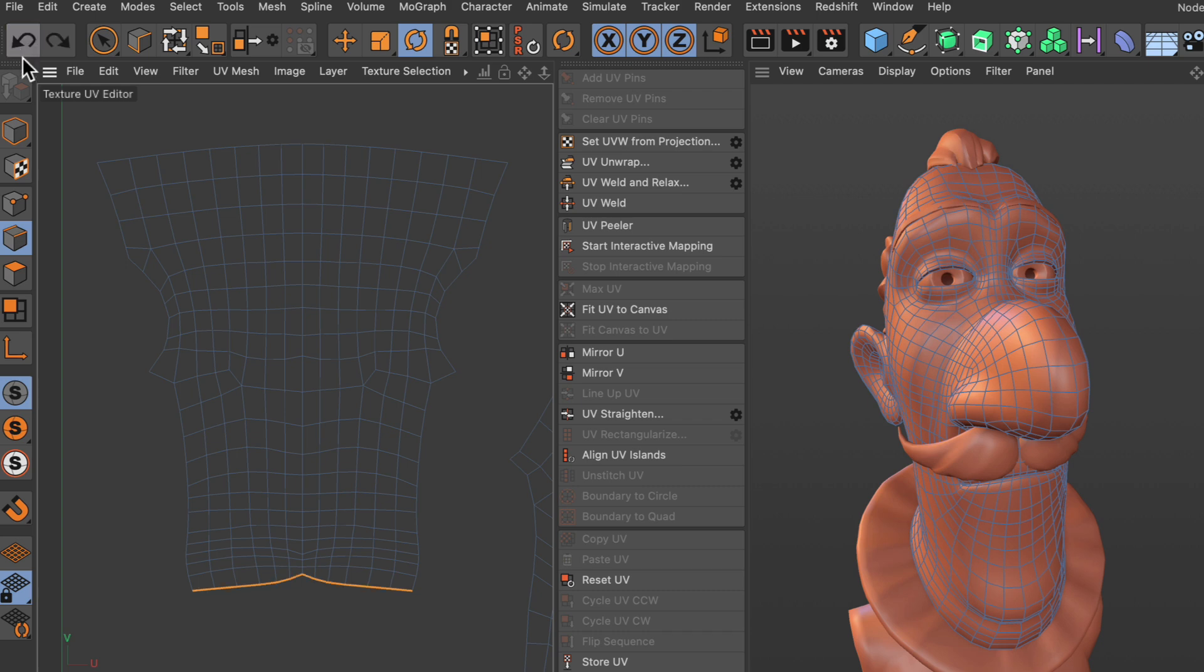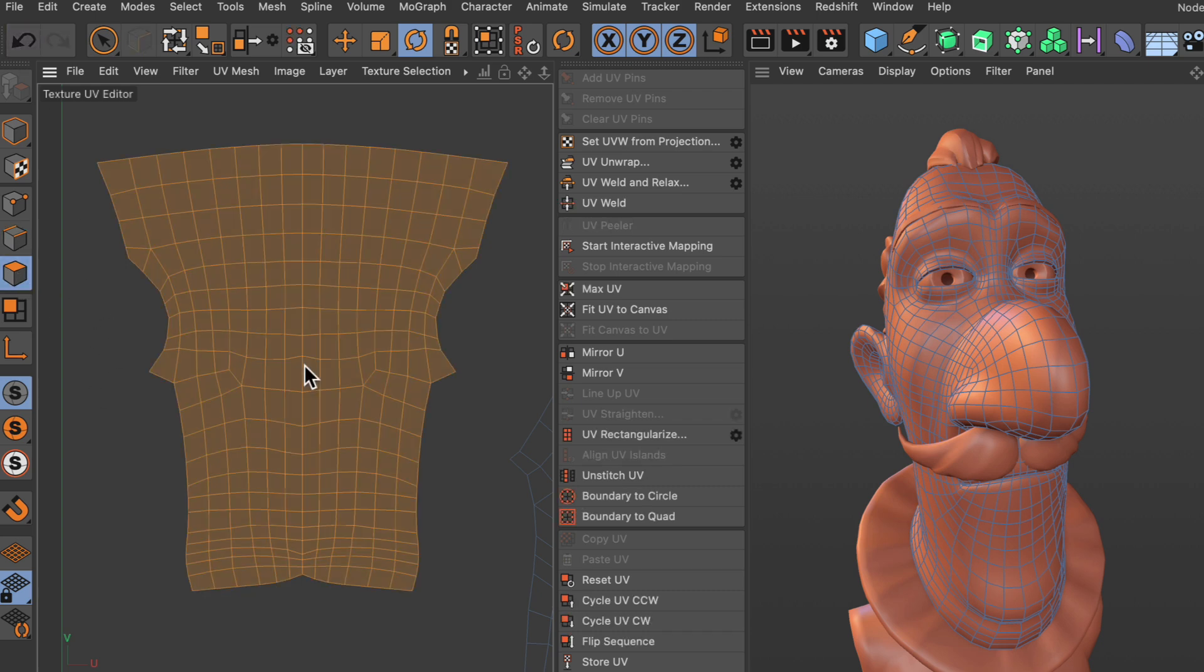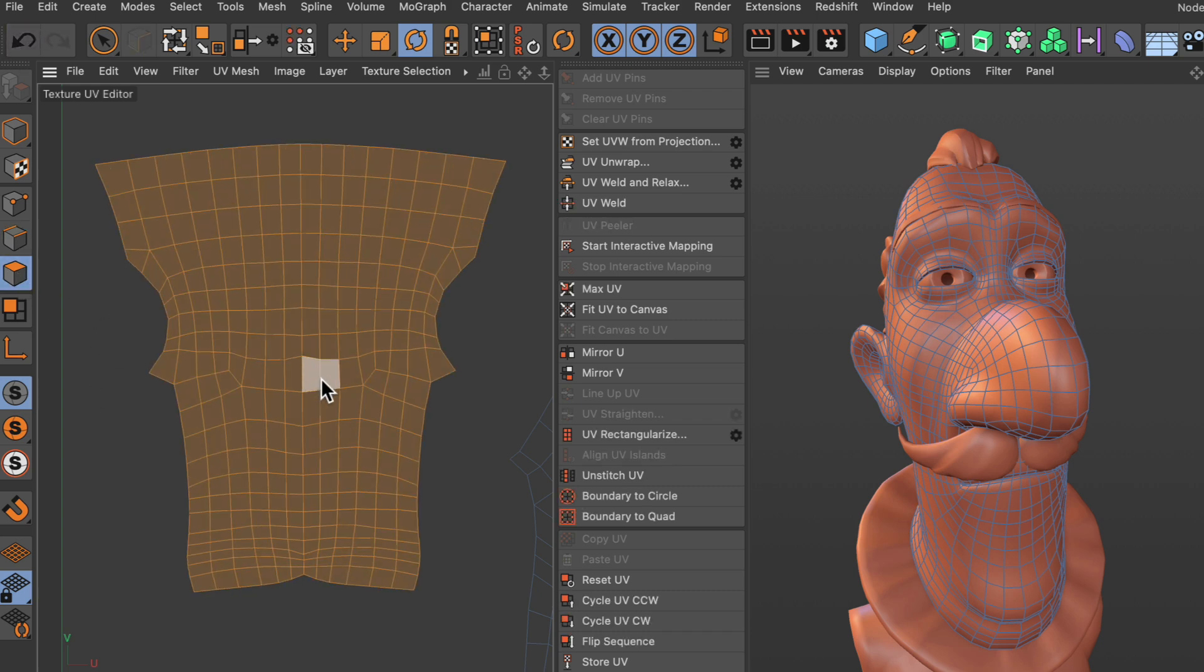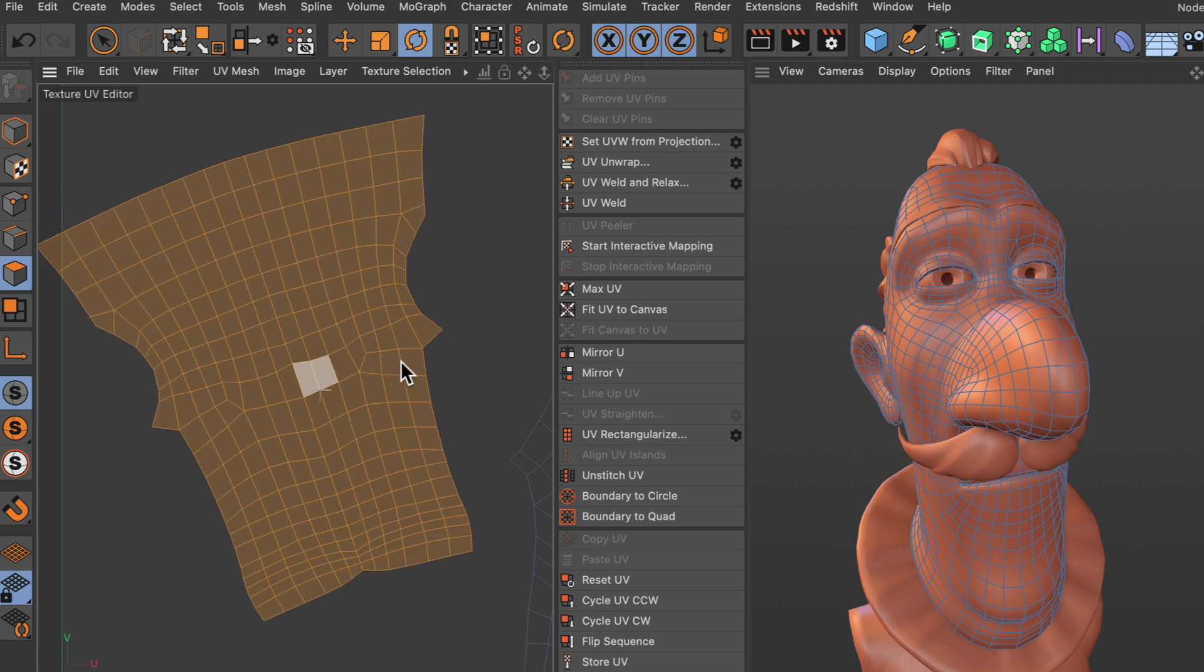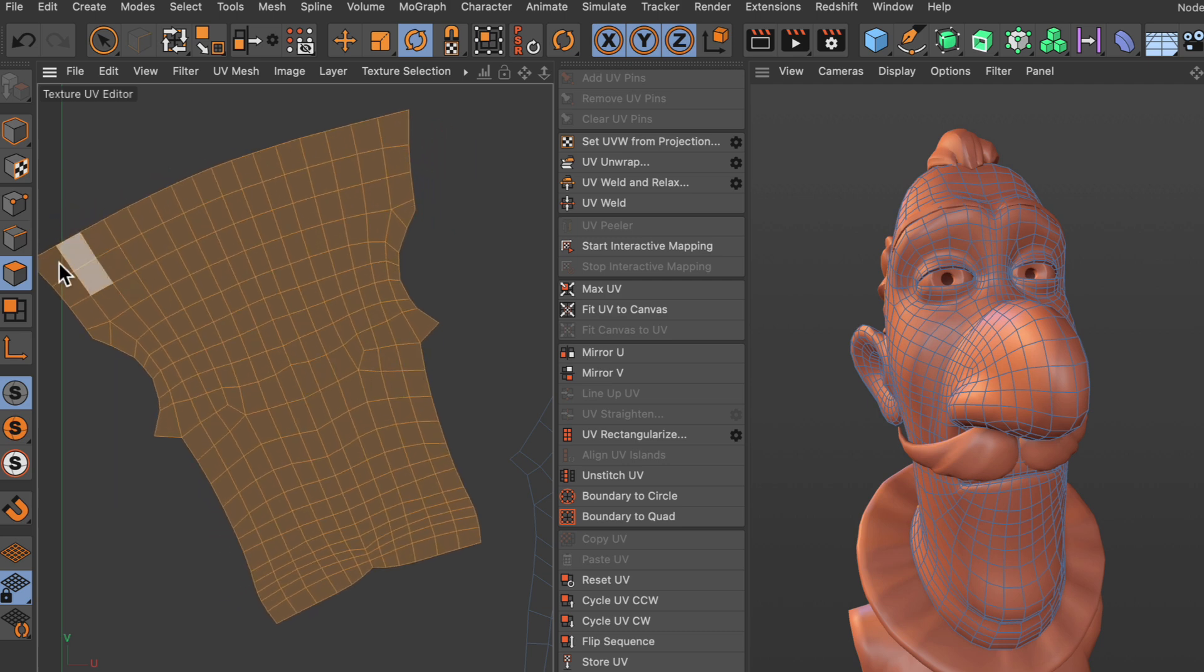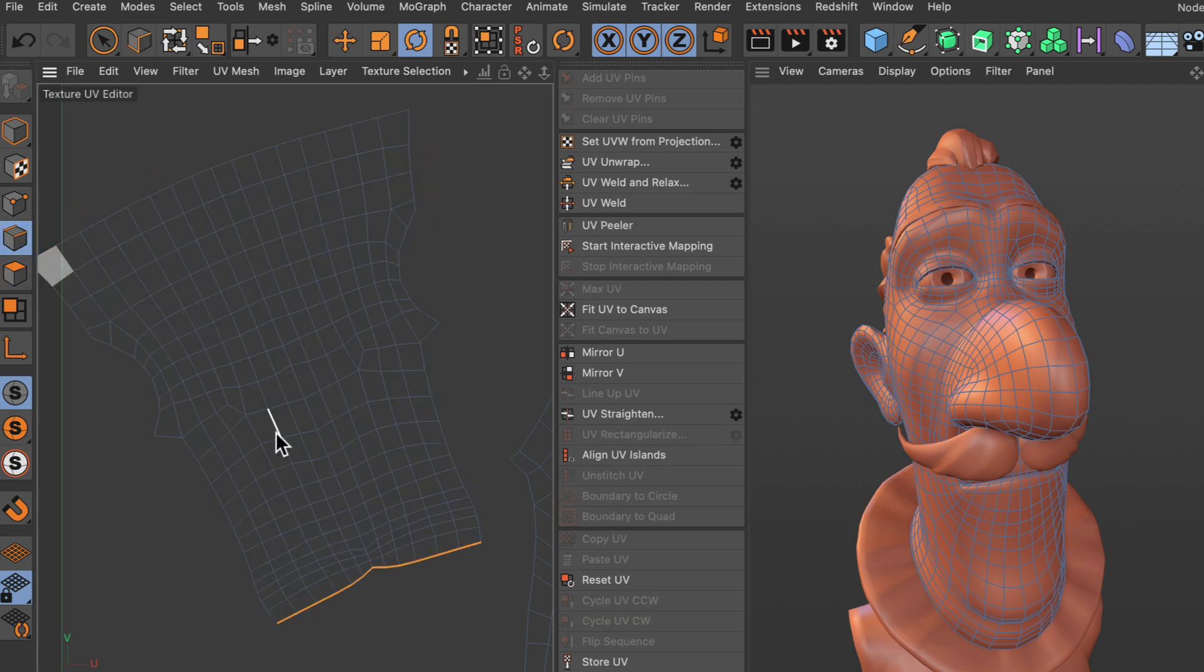Now let me undo this and rotate this island a little bit like so. Now let's go back to edge mode and do the very same thing again.